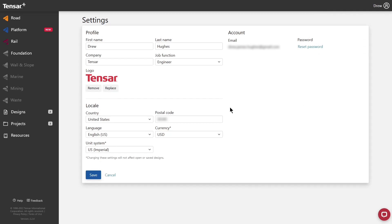Notice here that you can change your name, company, and location. You may also set your preferred currency and unit system, as well as upload a company logo that will print out on each of your design reports.